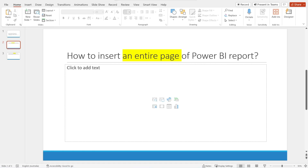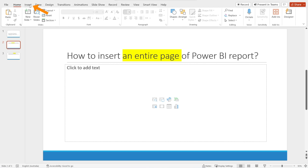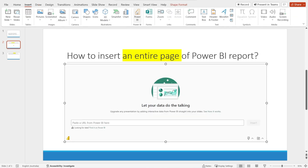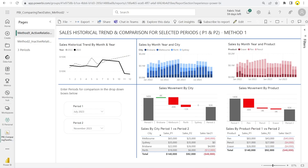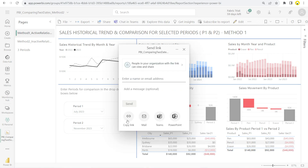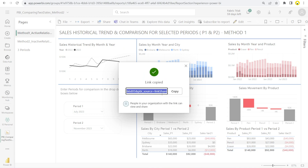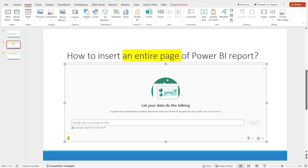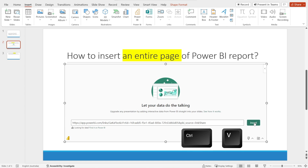How do we do that? First step, hit Insert, and then hit Power BI, and then it will prompt you to paste a URL from Power BI. So how do we get the URL? Go to Power BI service, and then in the page, go up to Share, and then click Copy Link, hit Copy, and then go back to PowerPoint and paste it — Ctrl+V — and then hit Insert.